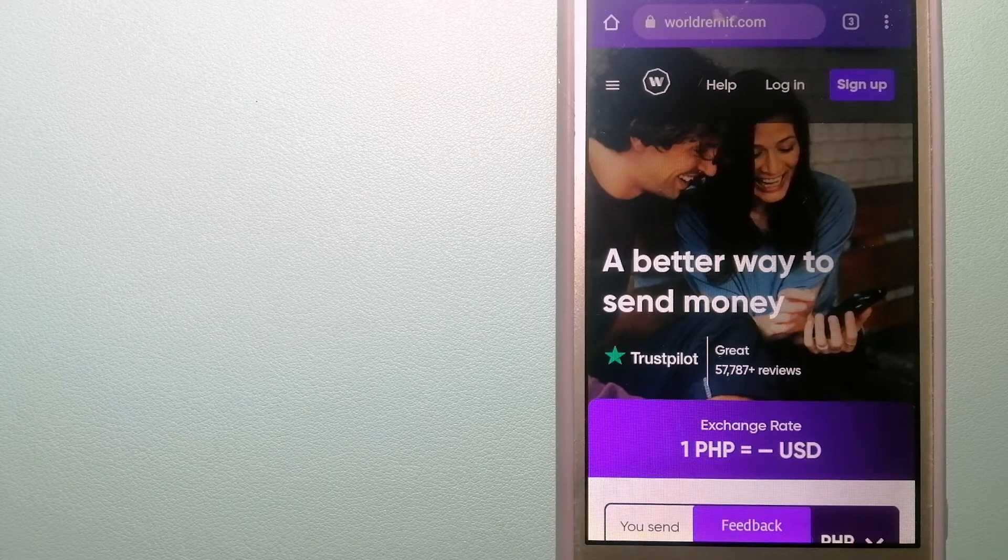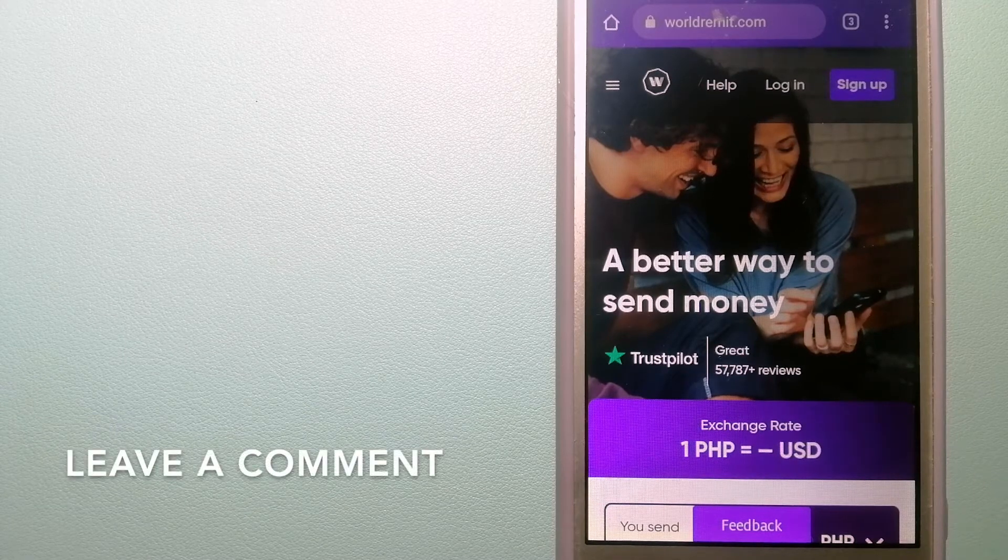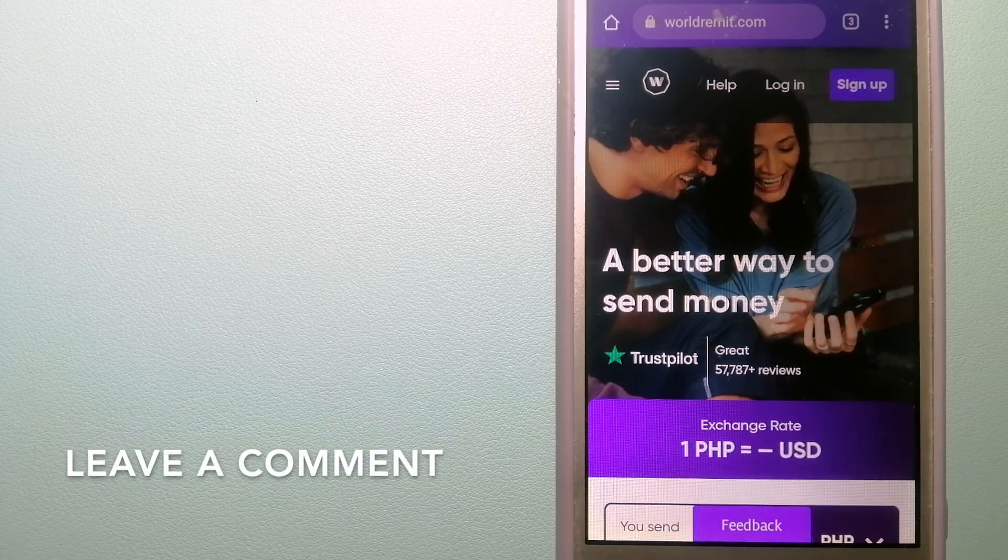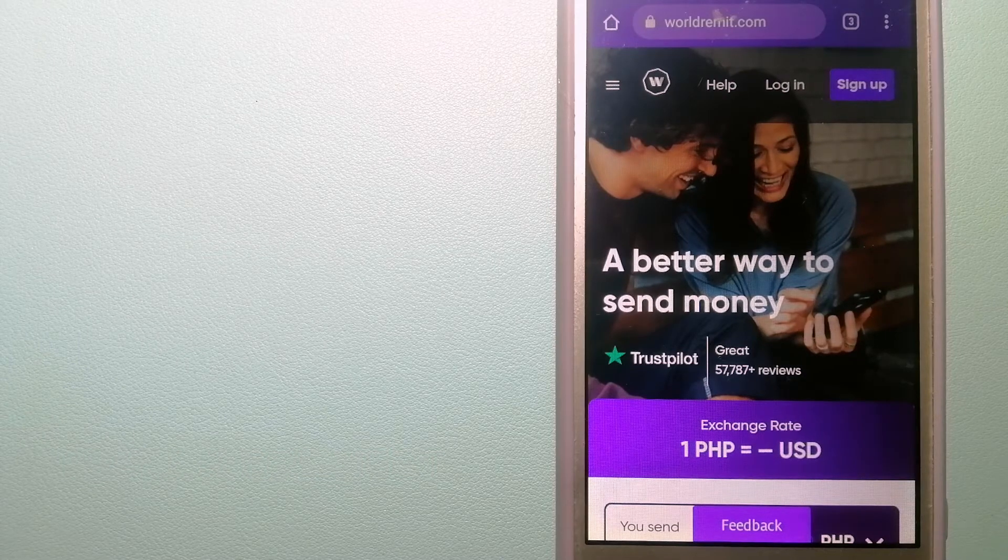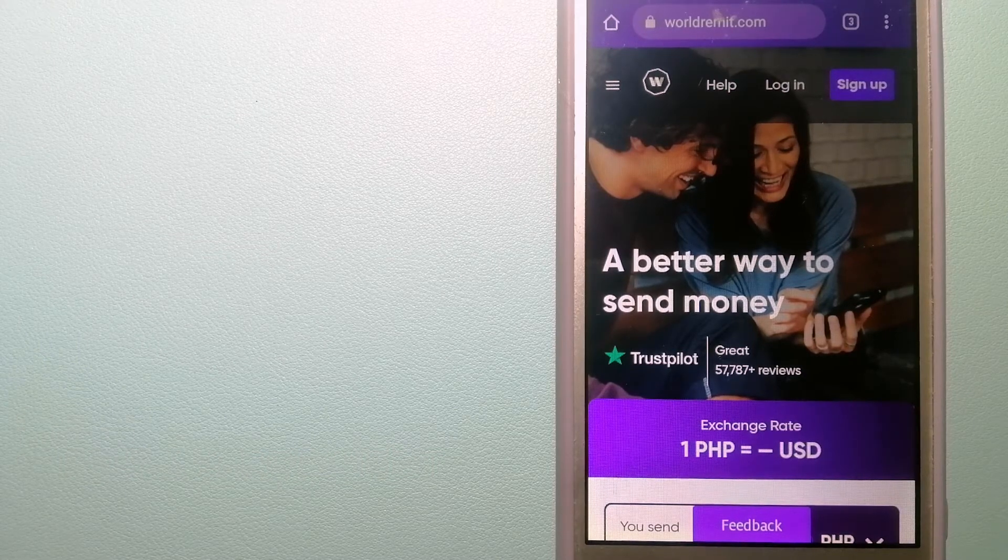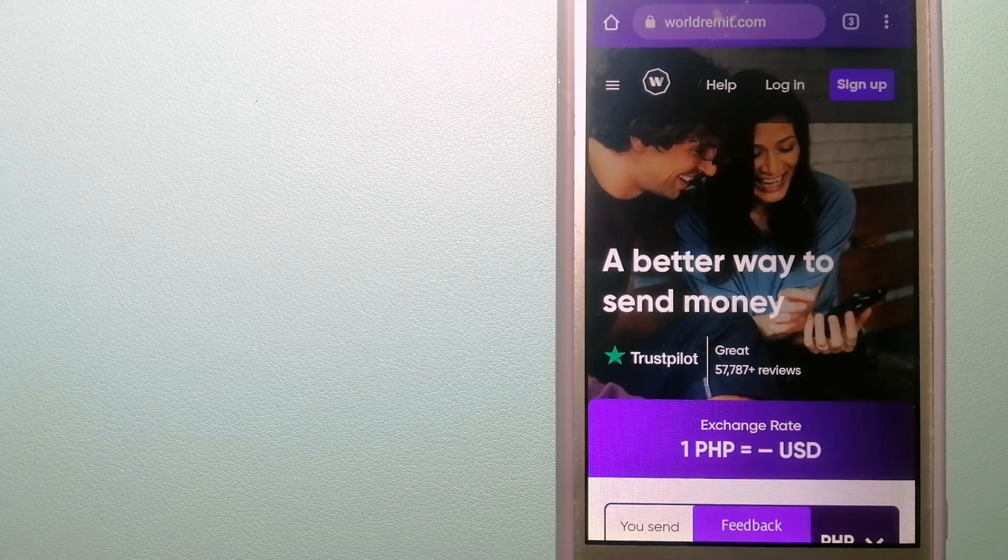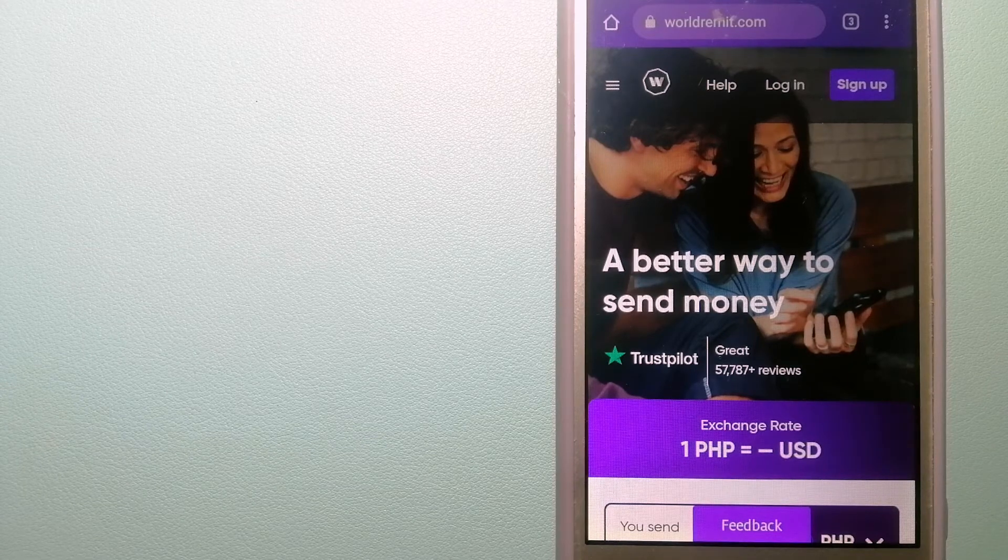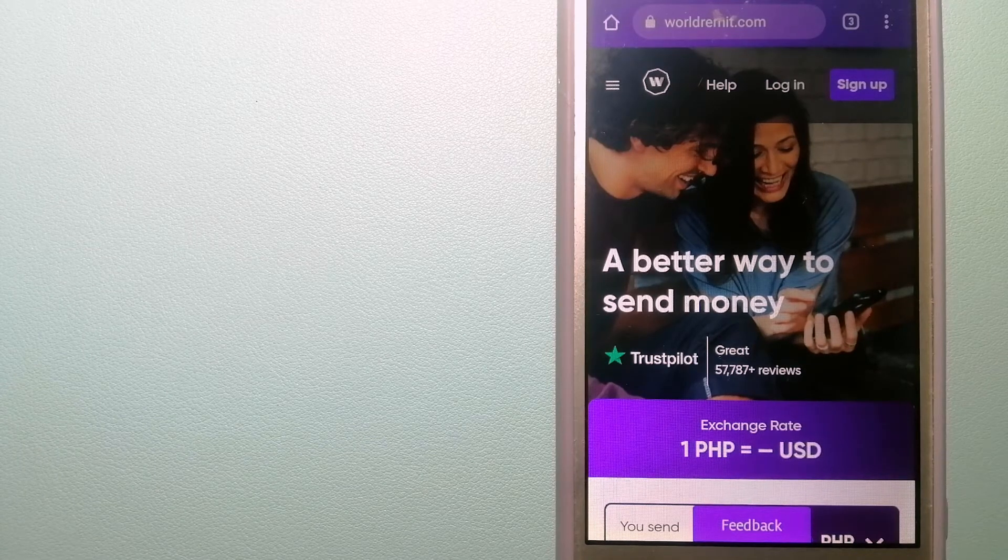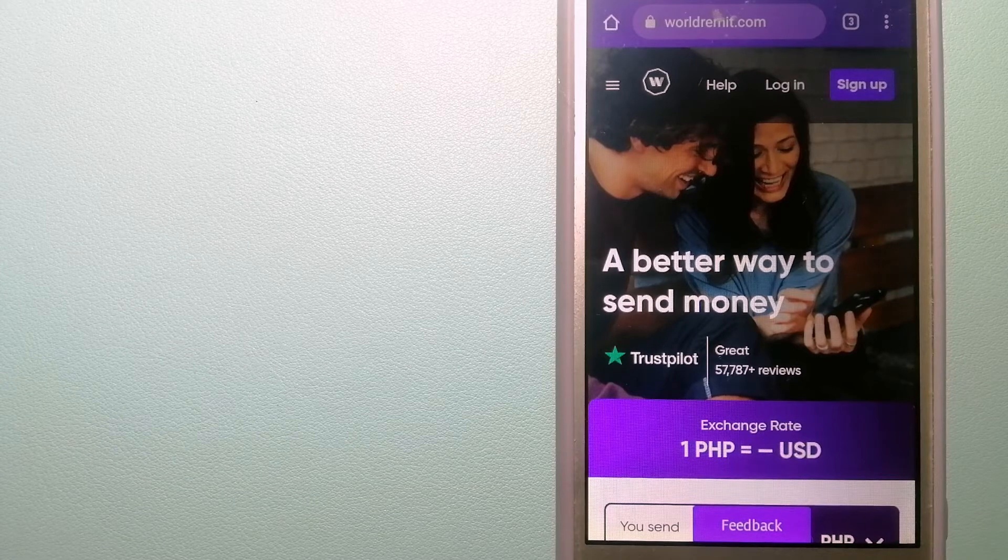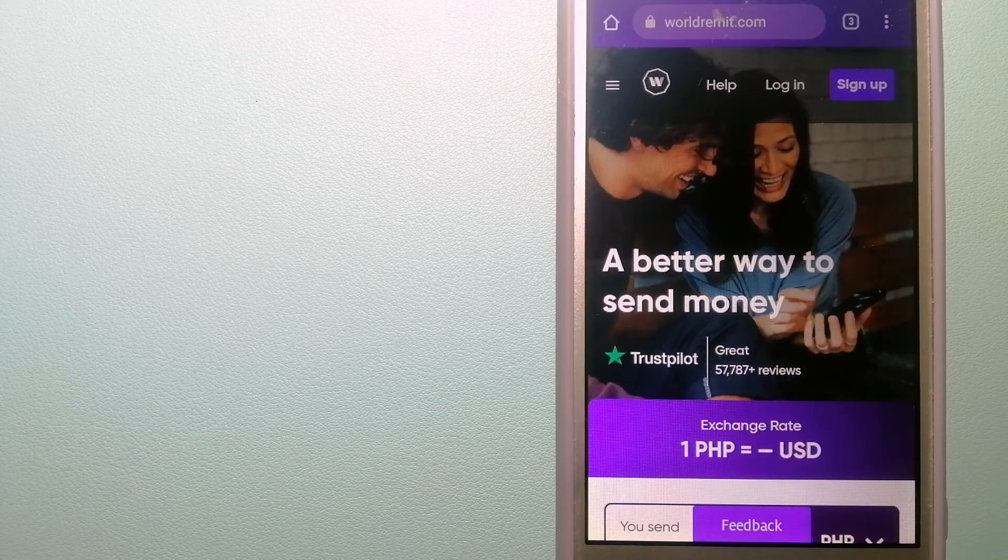It provides international money transfer and remittance services in more than 130 countries and over 70 currencies. They are changing the way people send money abroad and they are taking something complicated and making it simple. And for more information on WorldRemit, just check the video description.